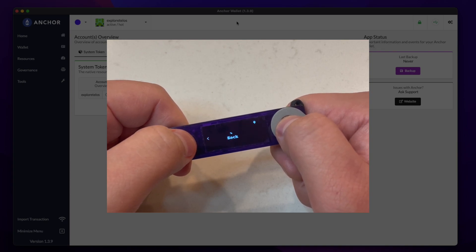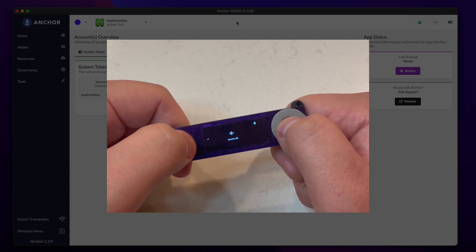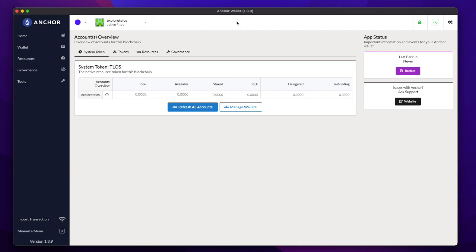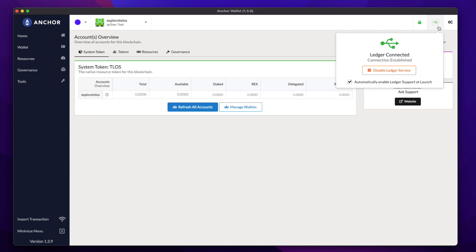Now let's head over to the Anchor desktop dashboard. If you don't have the Anchor app, I'll make sure to leave a link in the description. Hover over this icon on the top right and click it. Here you can see whether or not your Ledger is connected. To ensure it's connected, make sure your Ledger is plugged in, unlocked, and you have the EOS app open on the device.